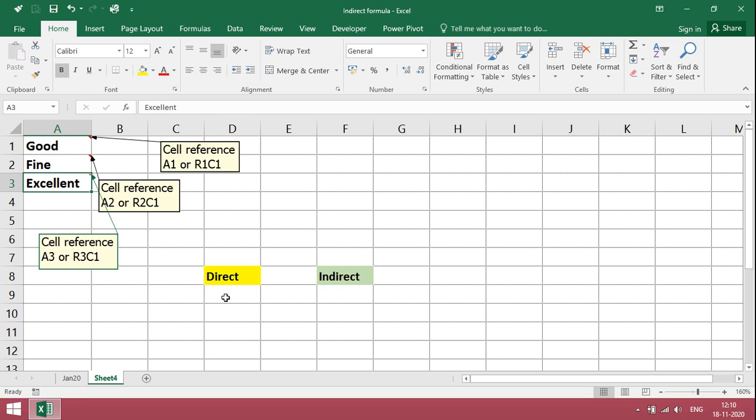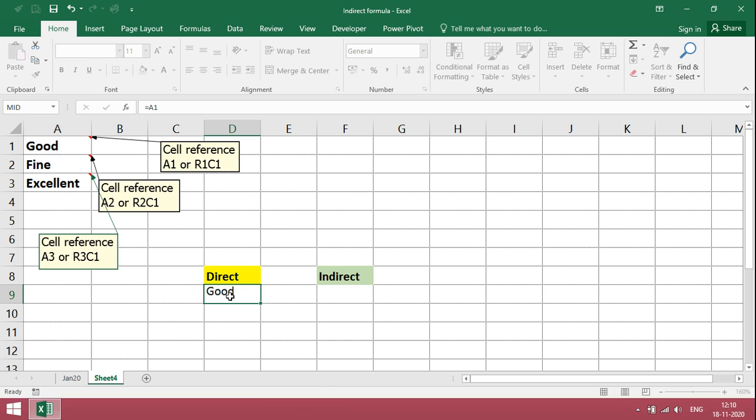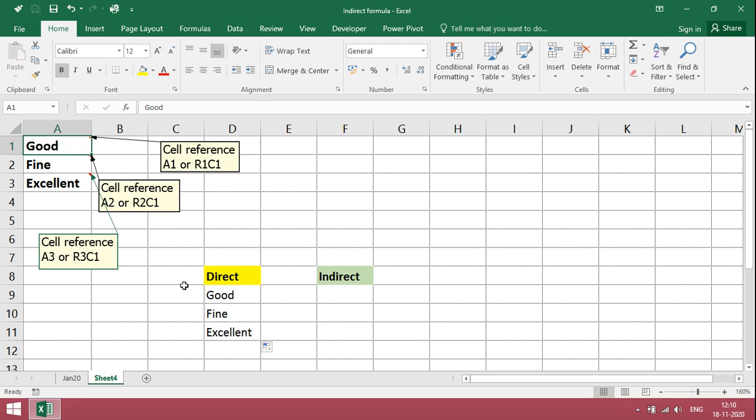To get this same text in direct formula, just give the reference A1. That's enough. Just drag it, it will come relatively. Good, fine.